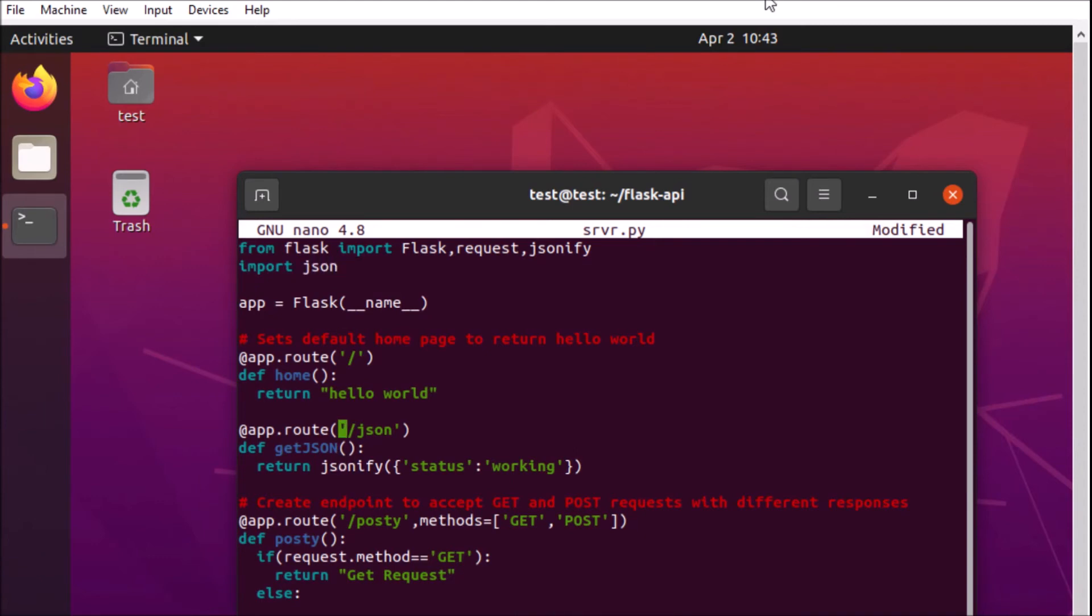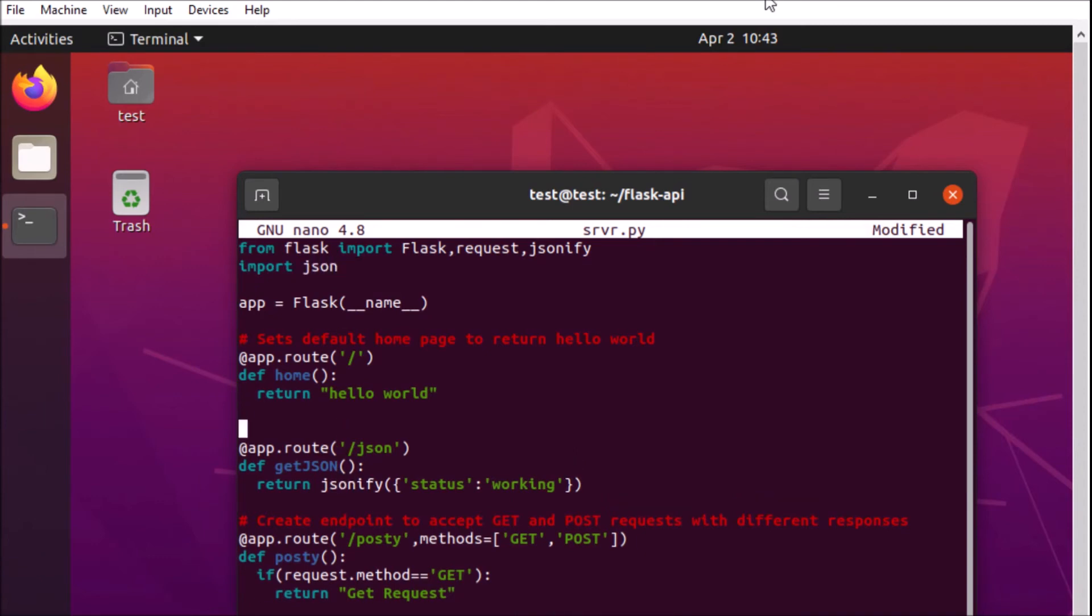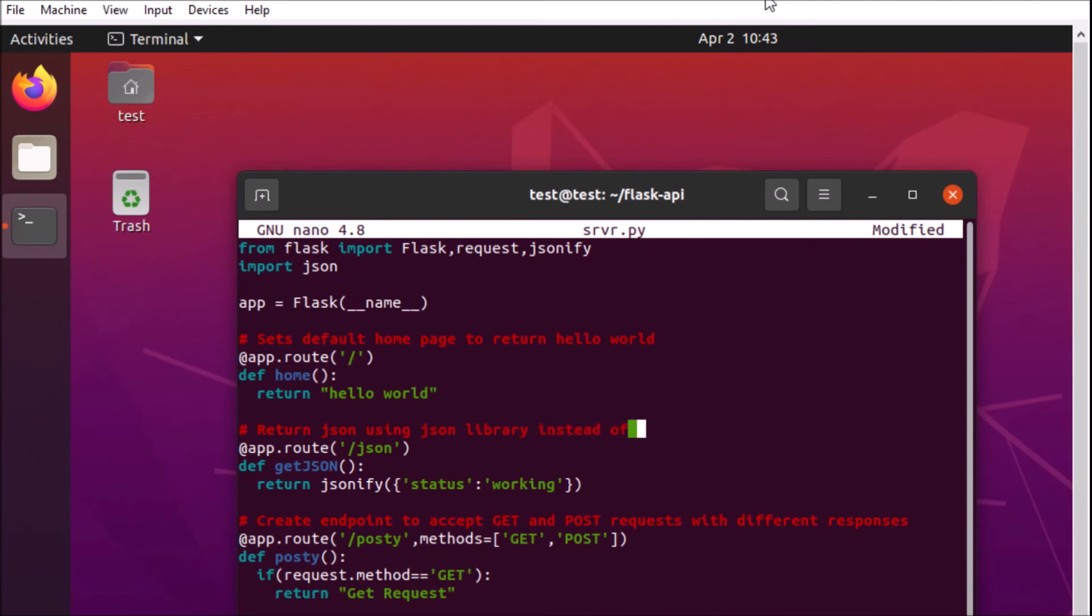So for our purposes we're going to change this over to return JSON using the JSON library and it's going to be using the JSON dumps method to return the JSON object as a string for consumption by some sort of web client.